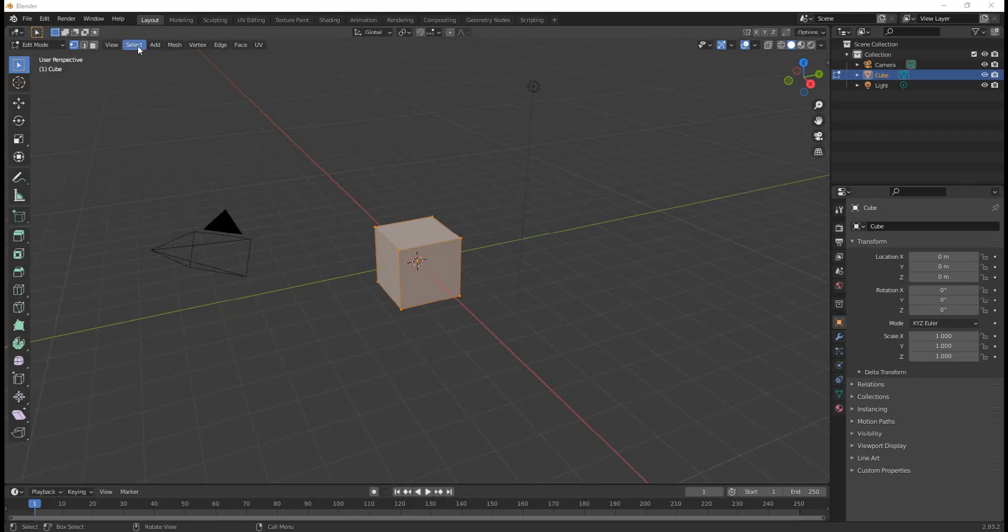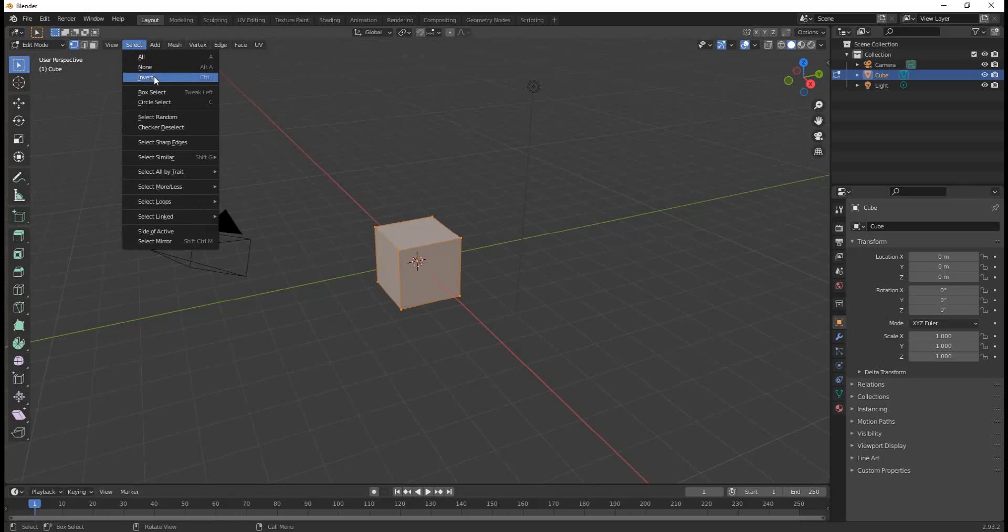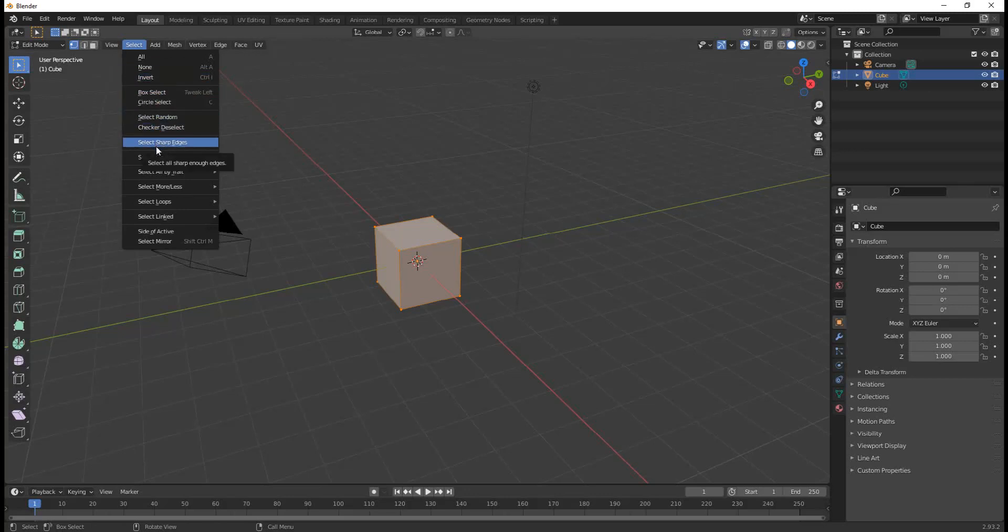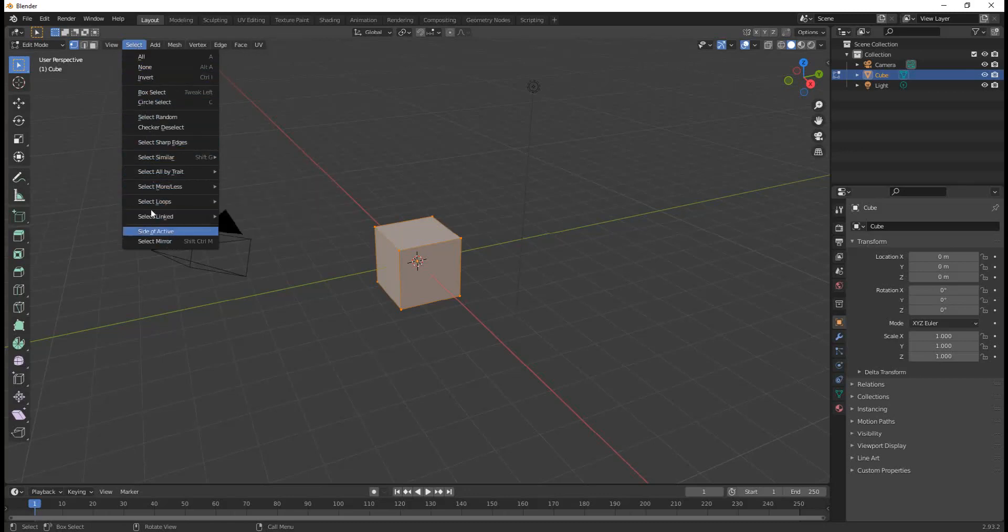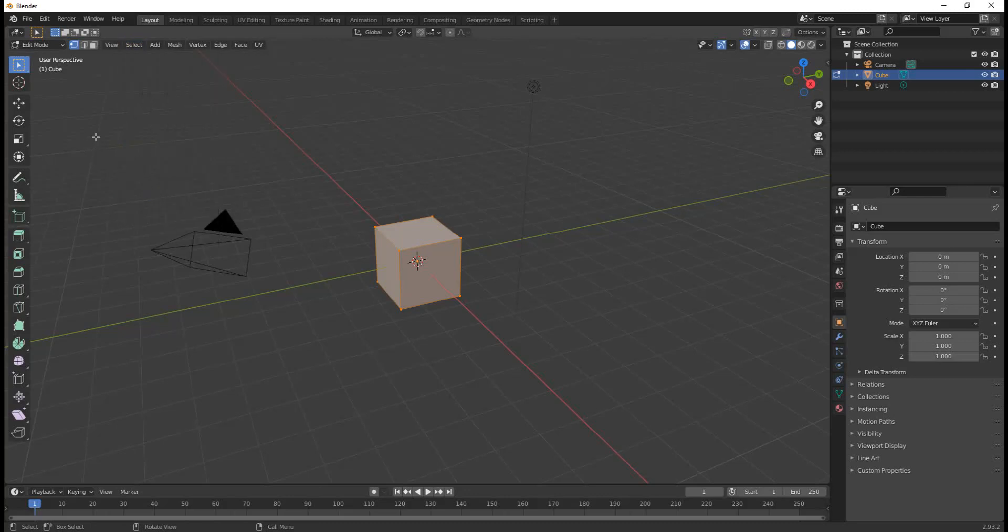For example, in Edit Mode, there is a Select menu that has an All command to select all the vertices in your object. Right below that is Select None, Select Invert, and all sorts of interesting ways to select things that you might want to learn how to use. And this menu will give you a list of all these interesting ways. I find select linked objects to be very useful. So the menus help to teach you more commands that you will one day want to learn in Blender.